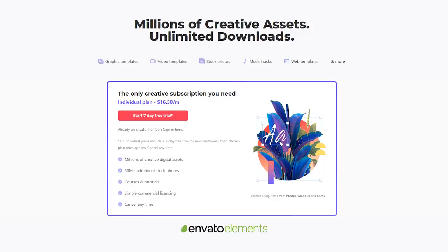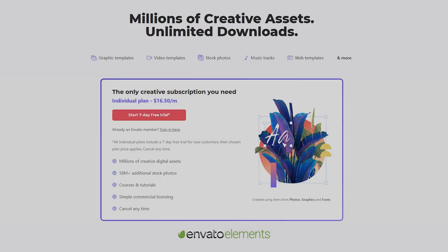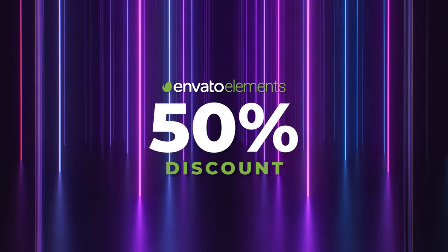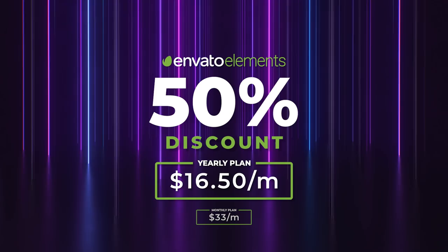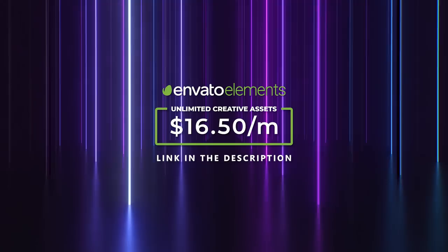And you get unlimited download access and commercial licenses to everything with just a single subscription and that too for less than $20 a month with their 50% discounted yearly plan. Instead of paying $33 every month in the monthly plan, you just get to pay $16.50 per month in the annual plan. Which again, you can cancel anytime if you want.